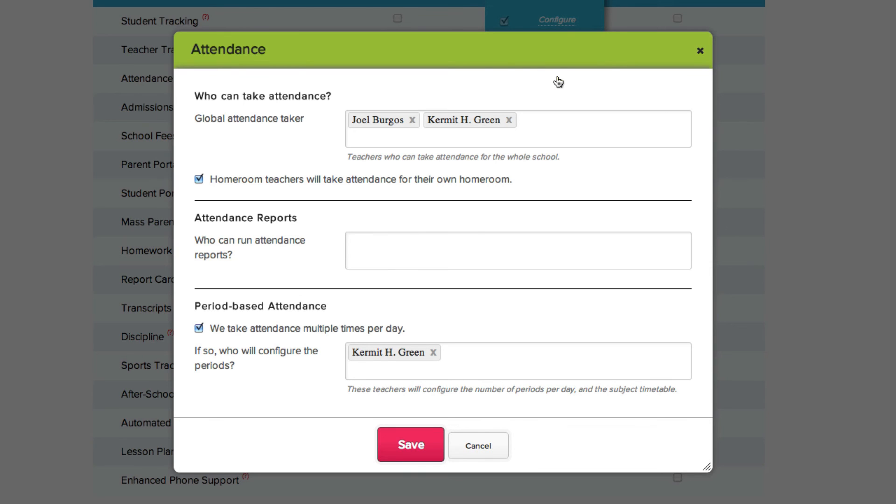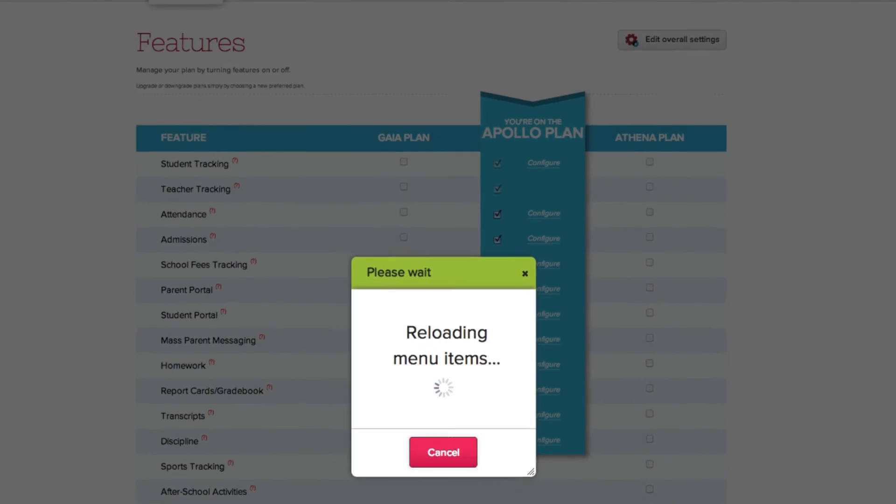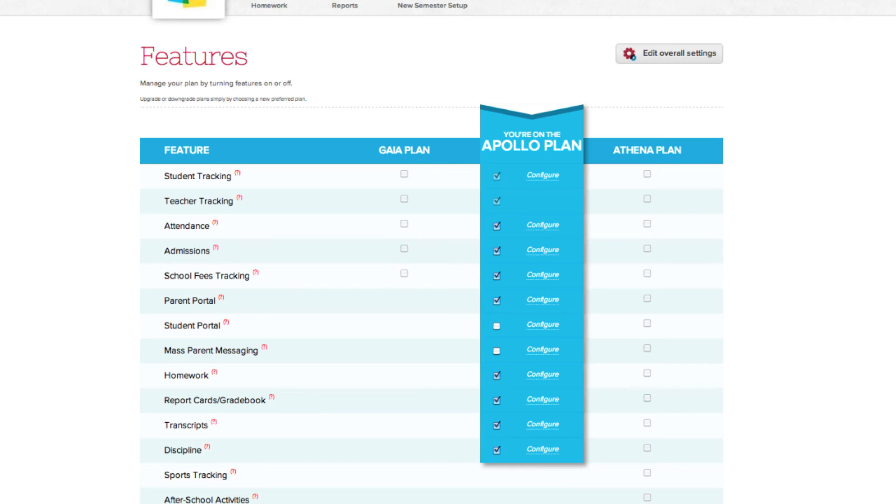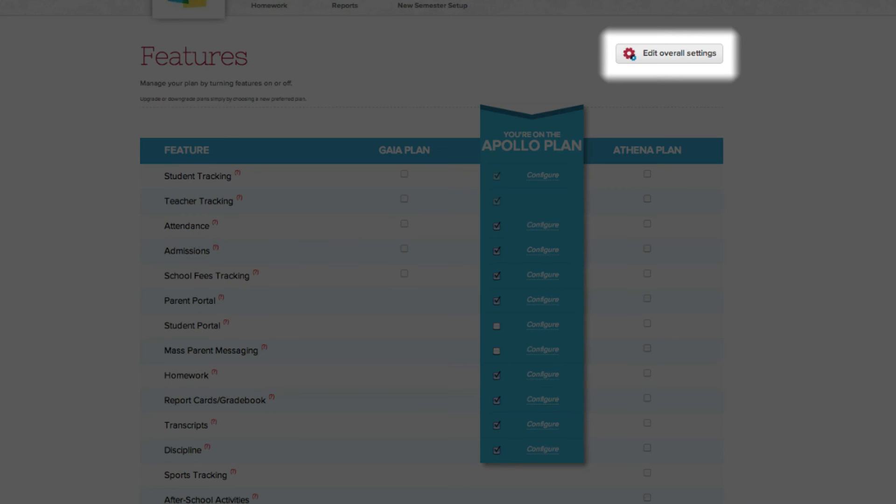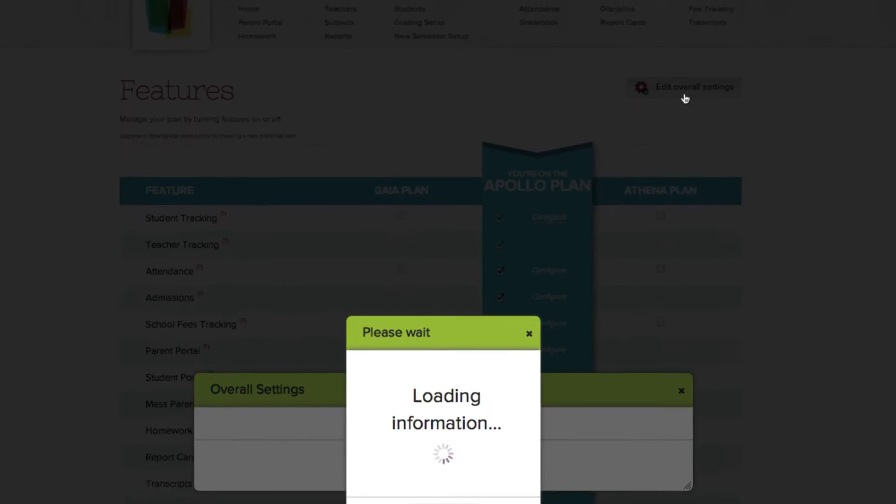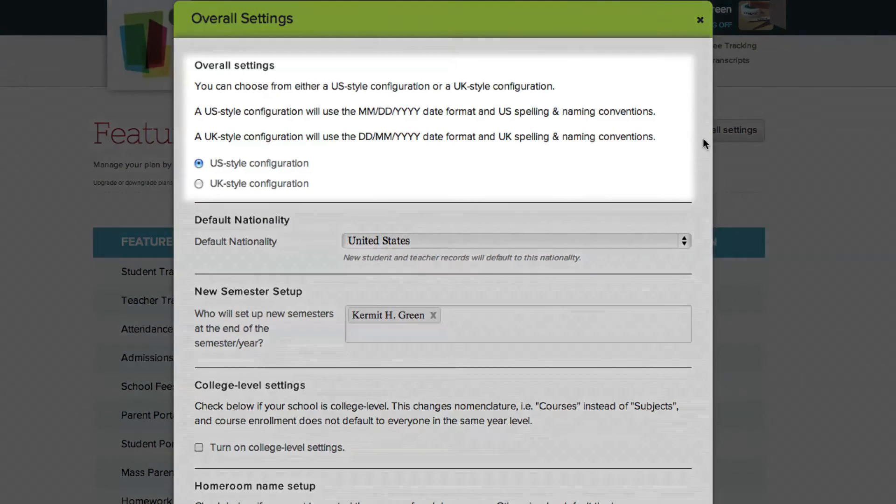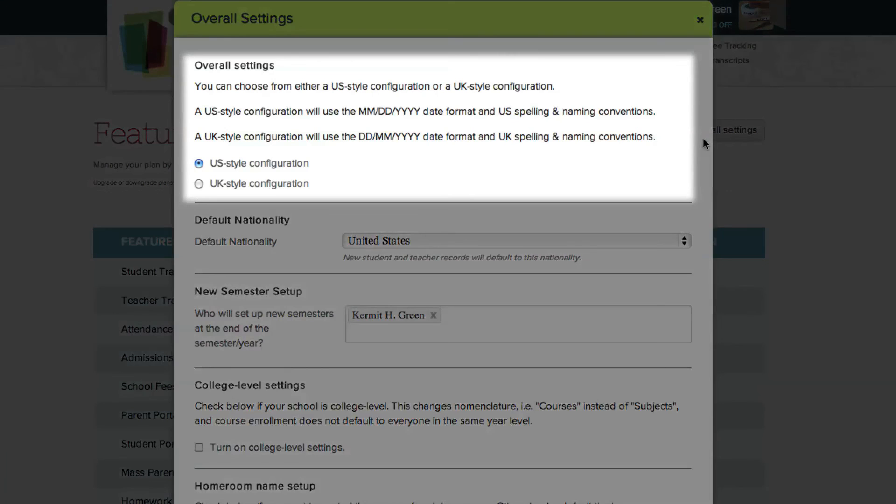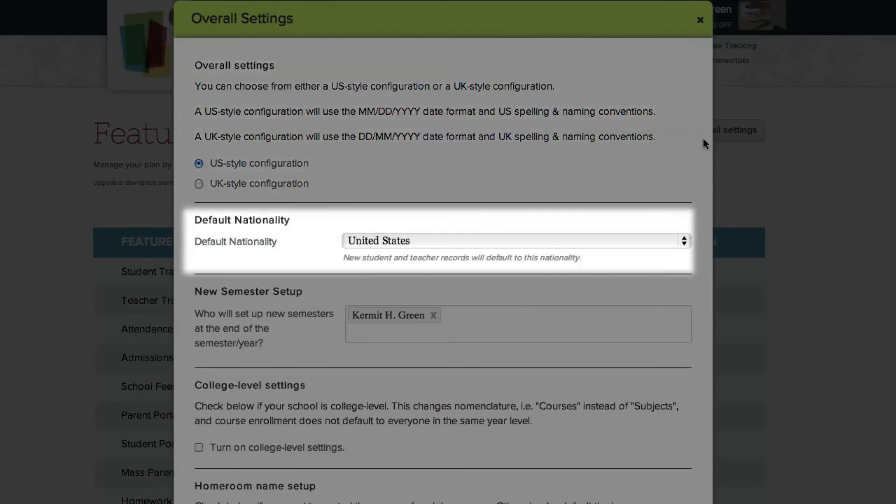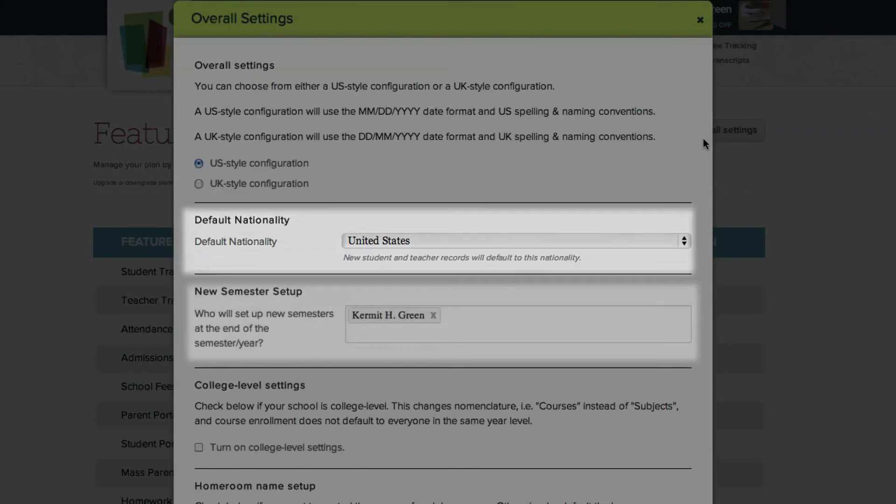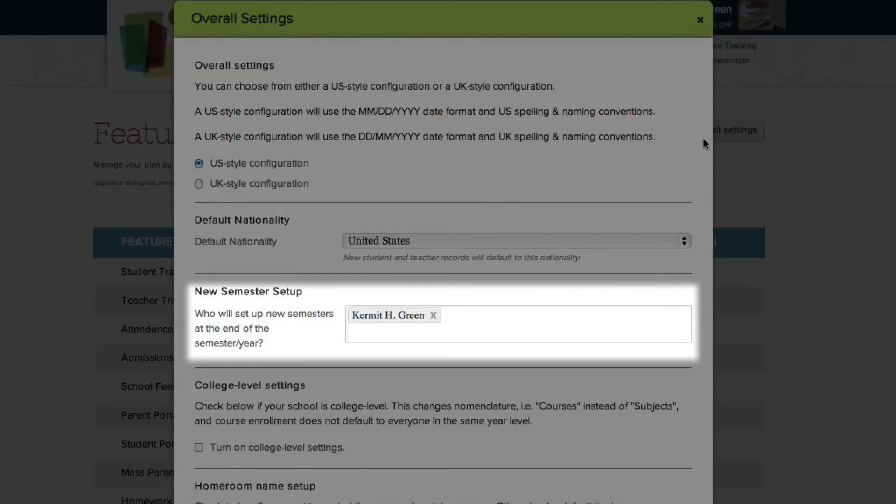Another configuration element to point out is the overall settings link, which is the gears icon here. This is where you can configure overall settings like US or UK default style, set default nationality for your account, give access to the users who can set up new semesters.